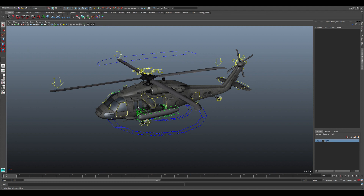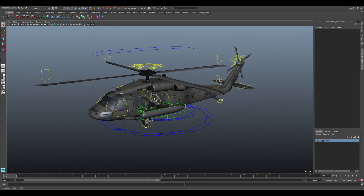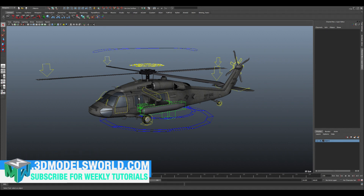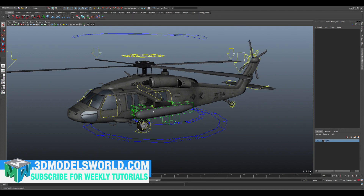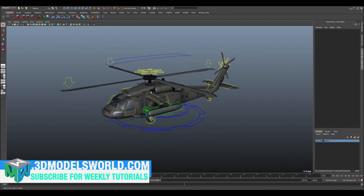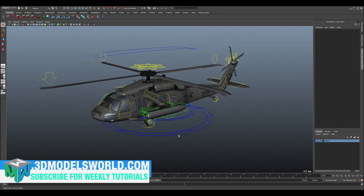In this video I just want to show you an overview of this rig for the Blackhawk we did, and I'm gonna go through the controls and show you what each control does.